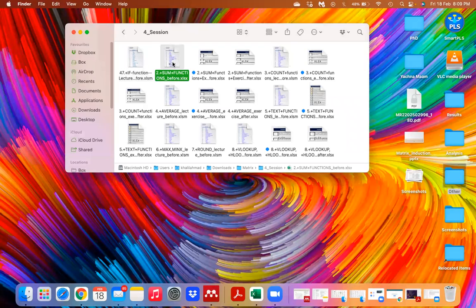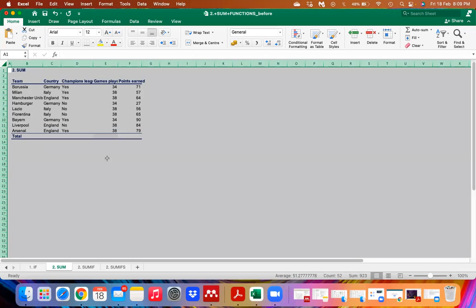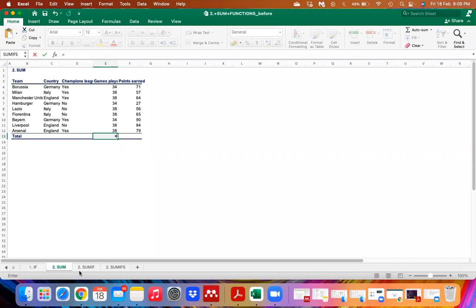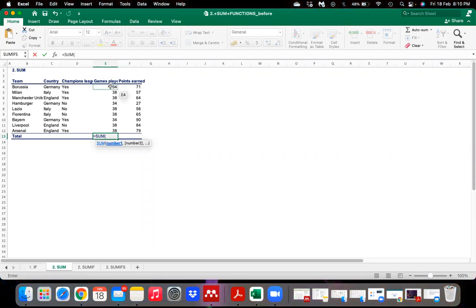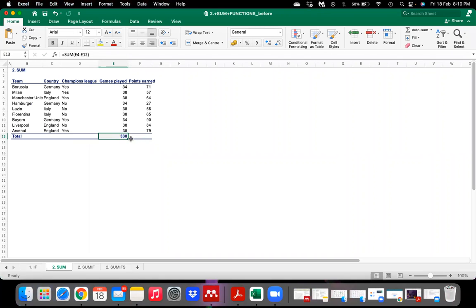Now we will learn three more functions: SUM, SUMIF, and SUMIFS. SUM is very basic — when we have to add a whole range of data, we use the SUM function. The formula is equals SUM, then select the range of data and hit Enter. It shows the total number of games played and total points earned.